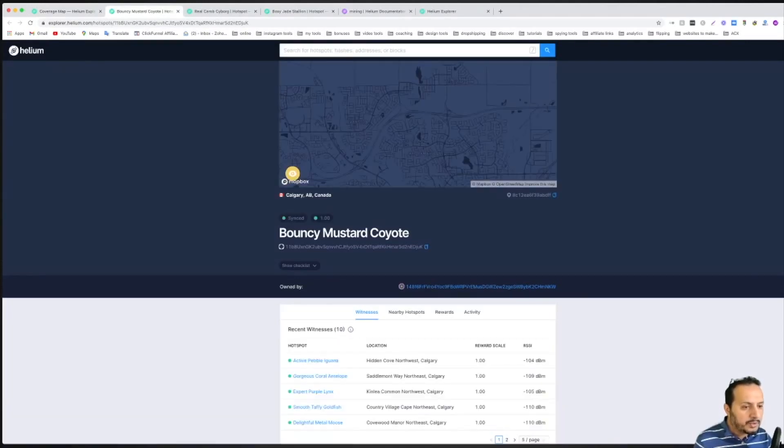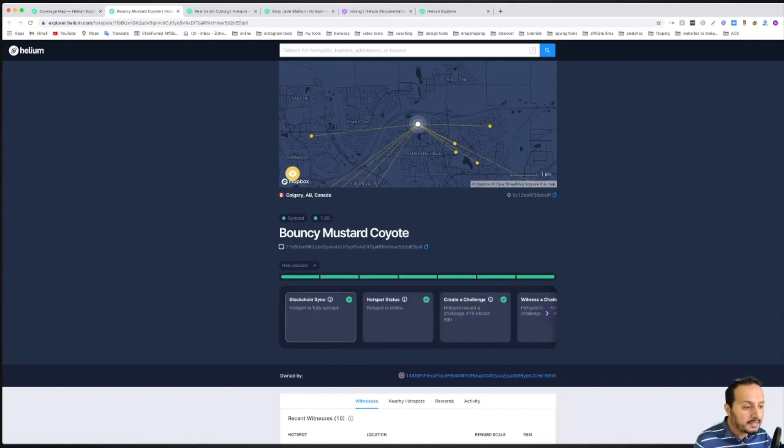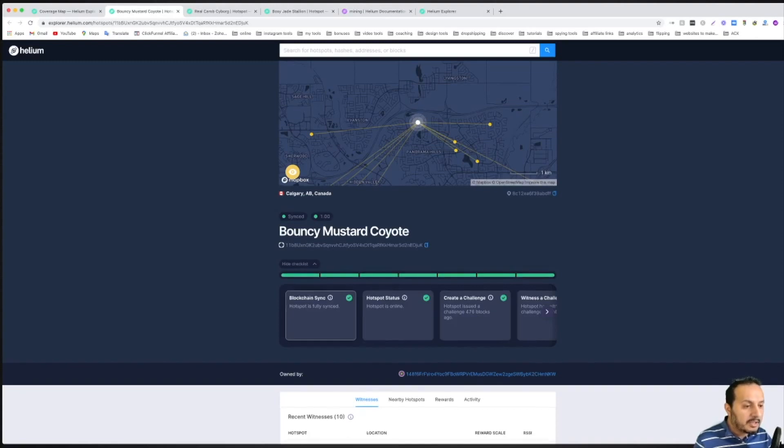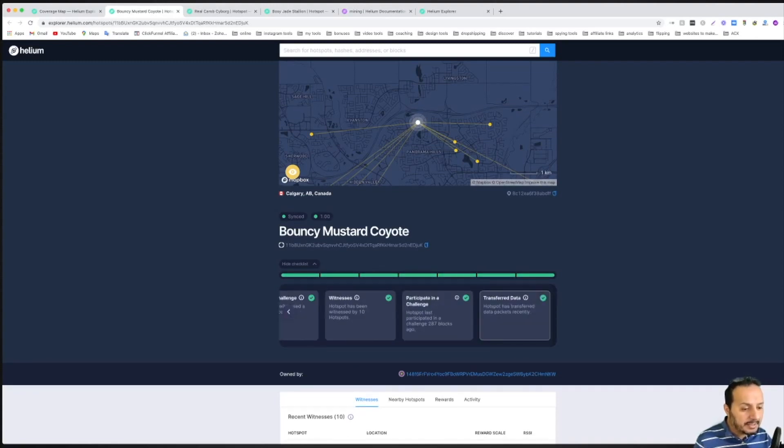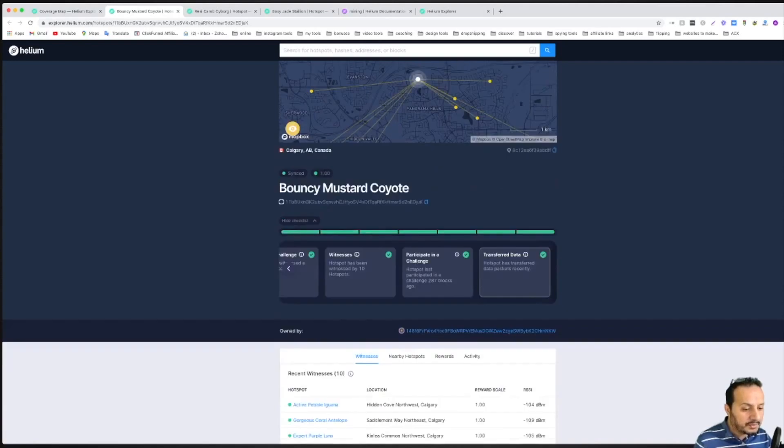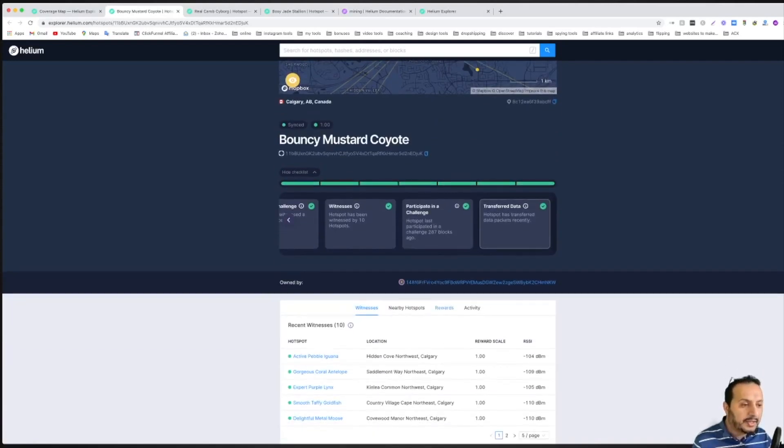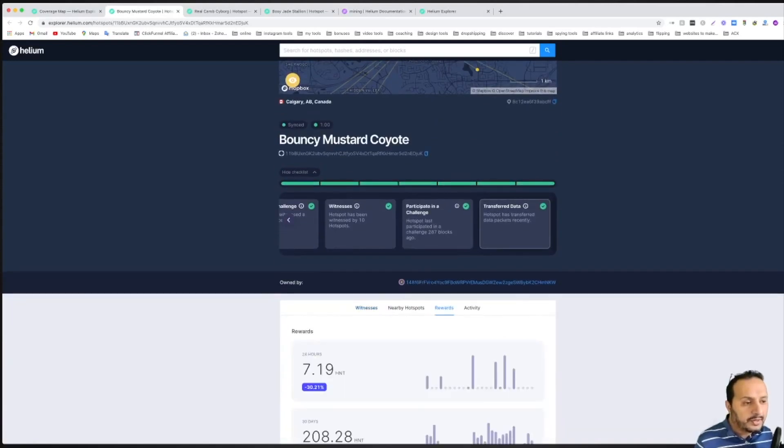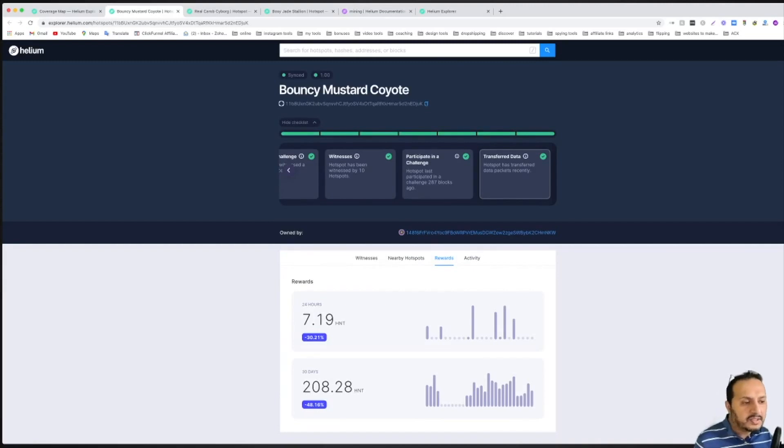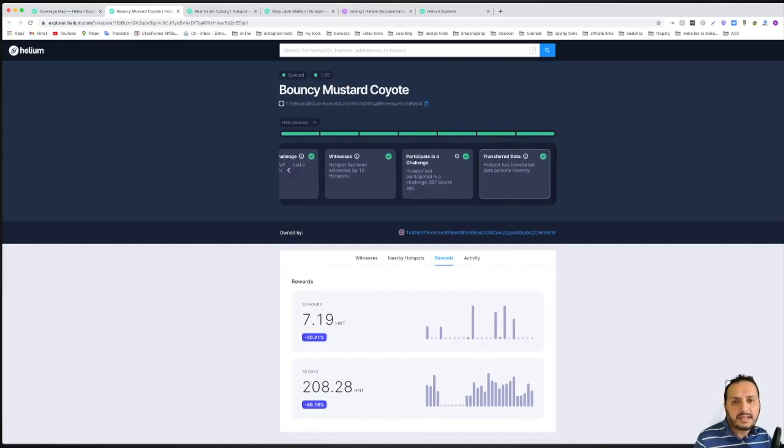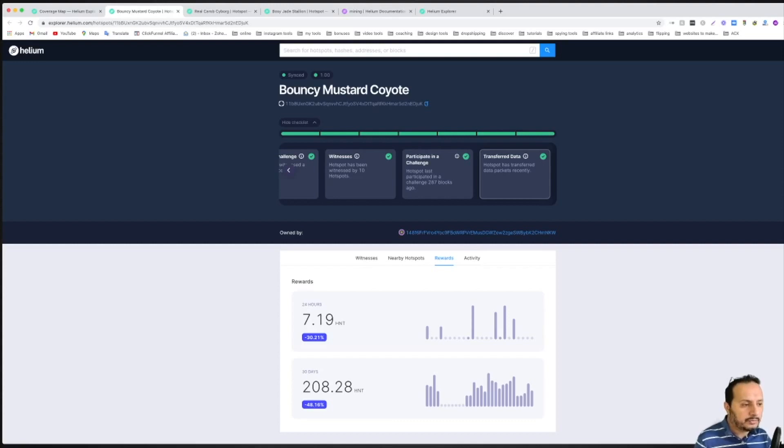So if we check the checklist here, from this we can see they're all checked. From this we can expect high rewards. So he's making 208 tokens a month, multiplied by 16 to 17 US dollars. That's about 3,400 US dollars, which is quite good. So this is how you check your status.